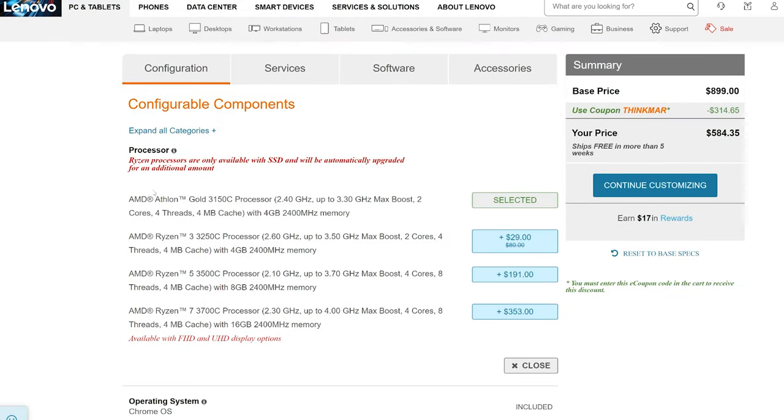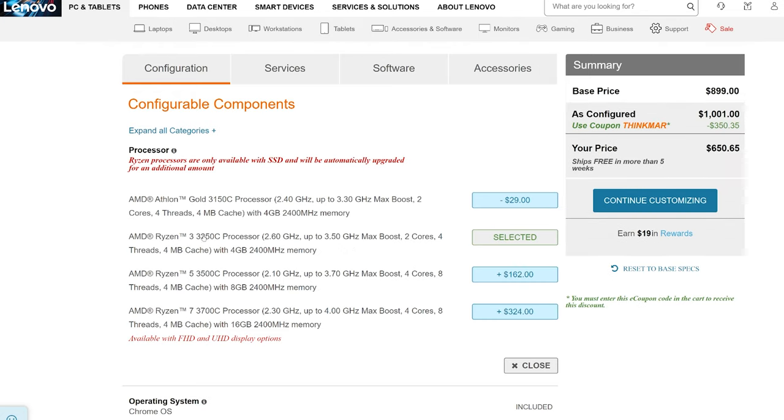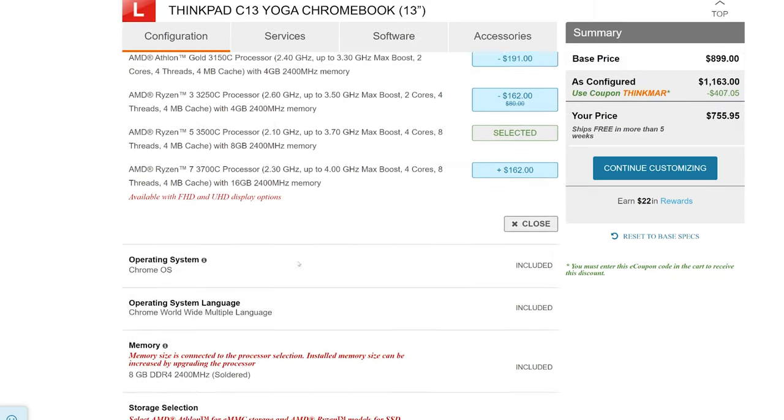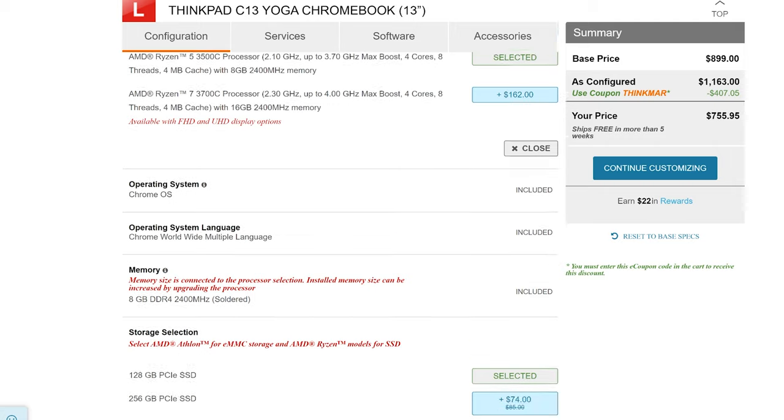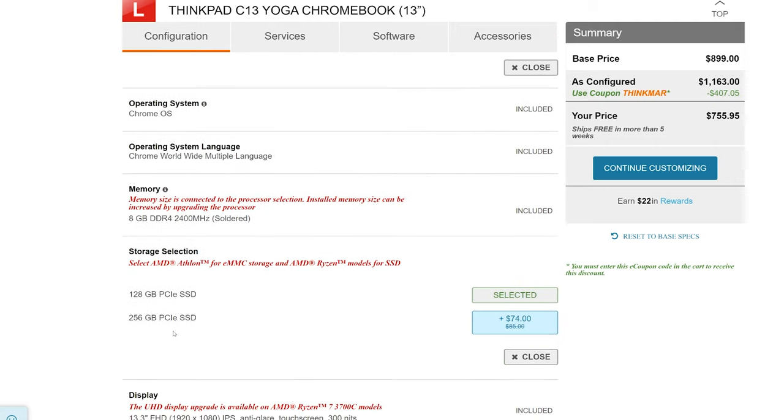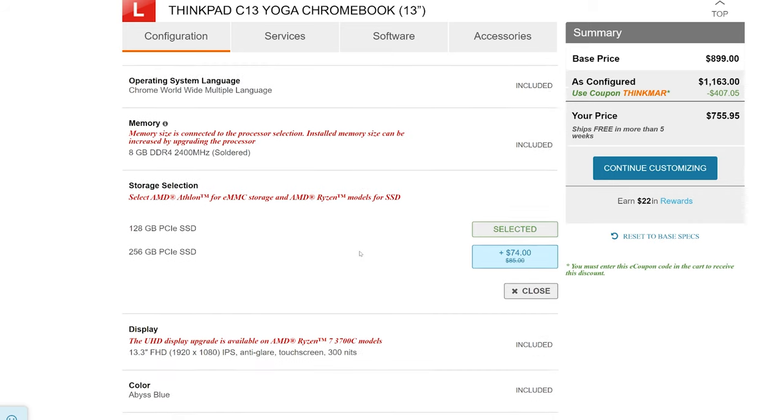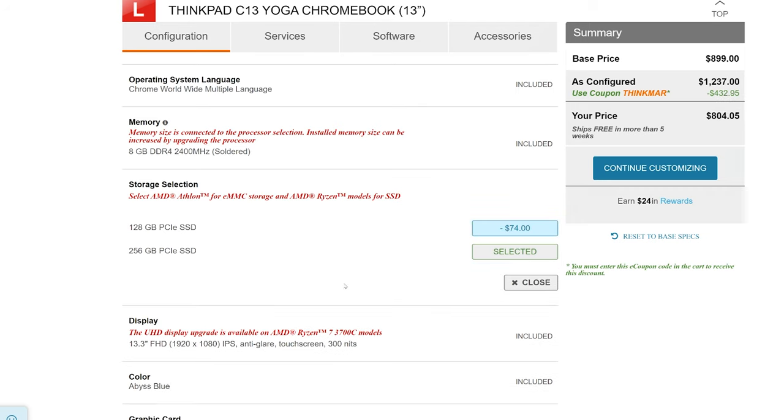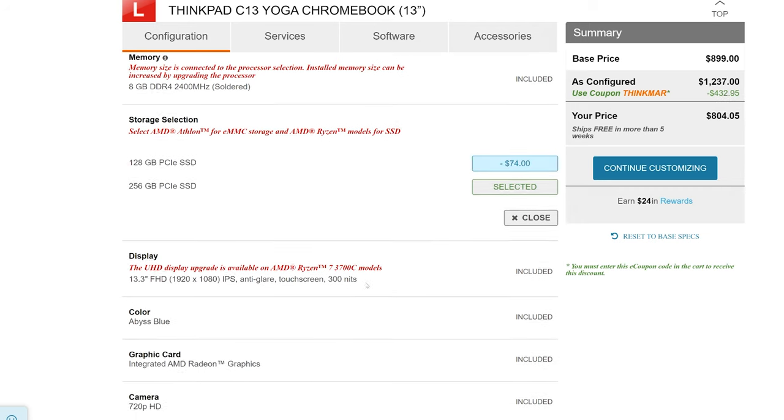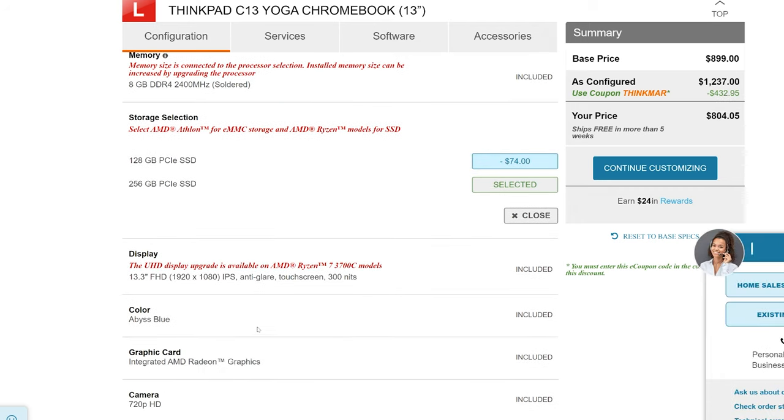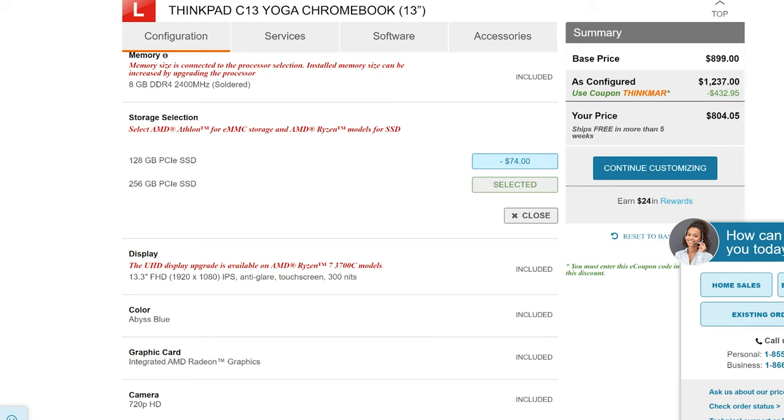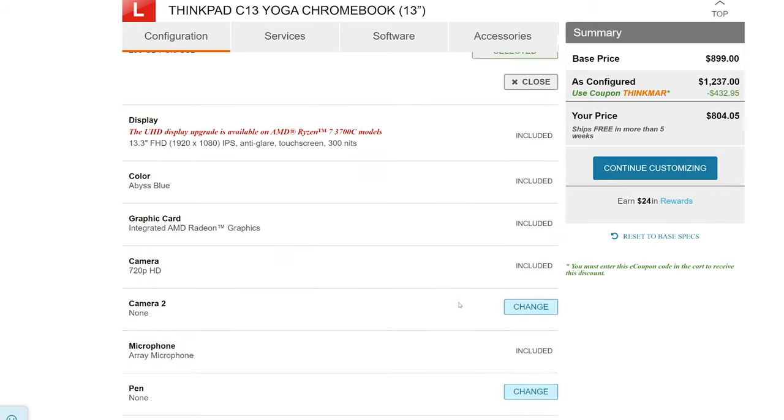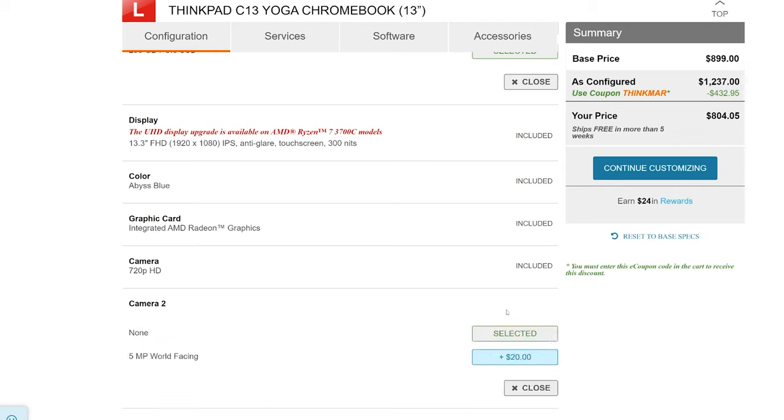There are a couple of different storage options. If you opt for one of the budget Athlon Gold models, you can get up to 64 gigs of eMMC memory. It's not the fastest storage on the planet, but if this is a secondary machine for you or you're getting it for word processing or for your student in Virtual Academy, it will perform just fine. If you decide on a Ryzen 3 or above, you get an NVMe SSD that is swappable. Definitely go for at least the Ryzen 3 if it's within your budget. There's WiFi 6 and Bluetooth 5 on board, so that's good.